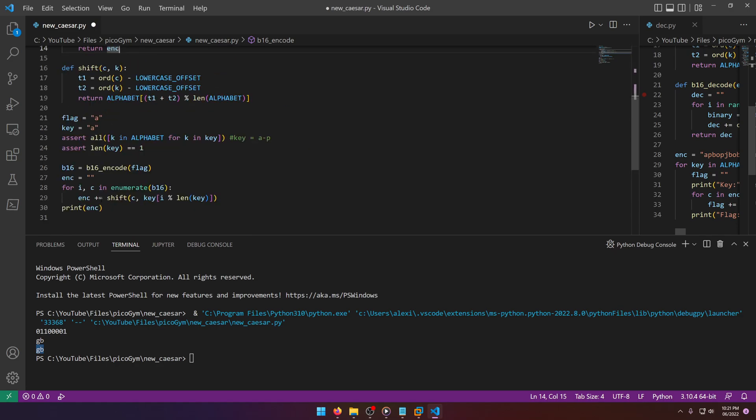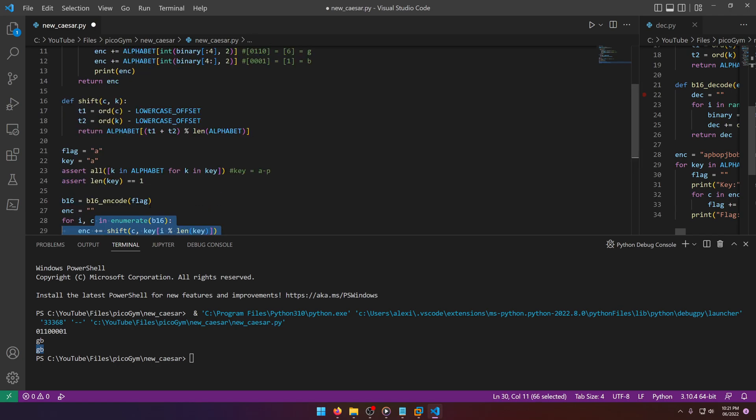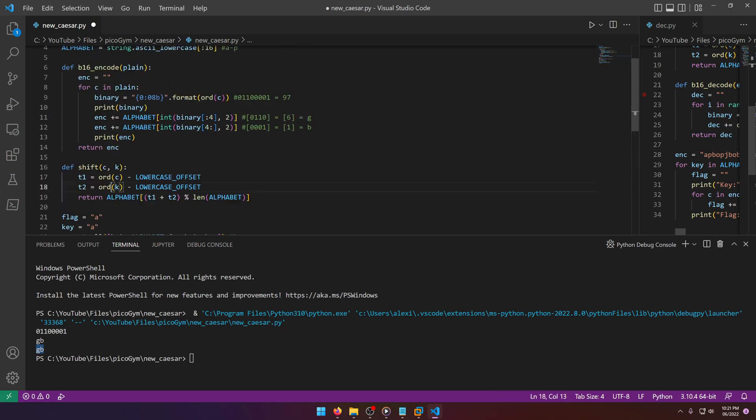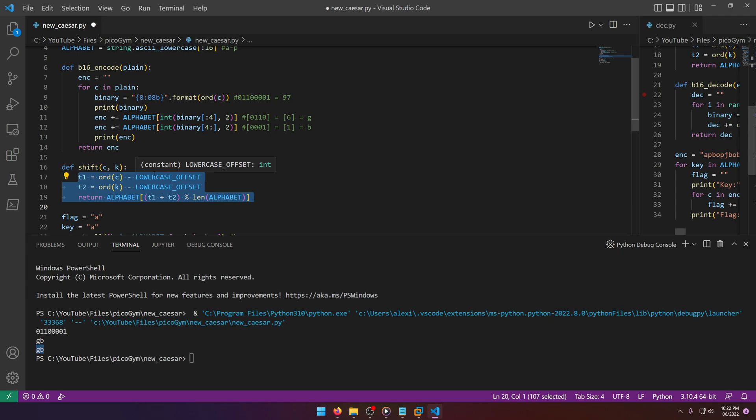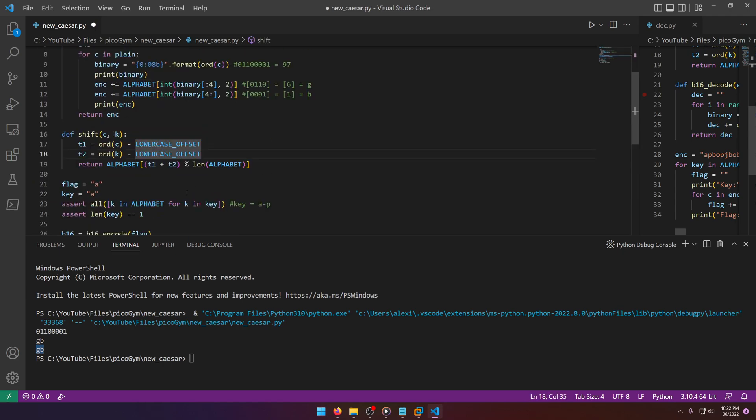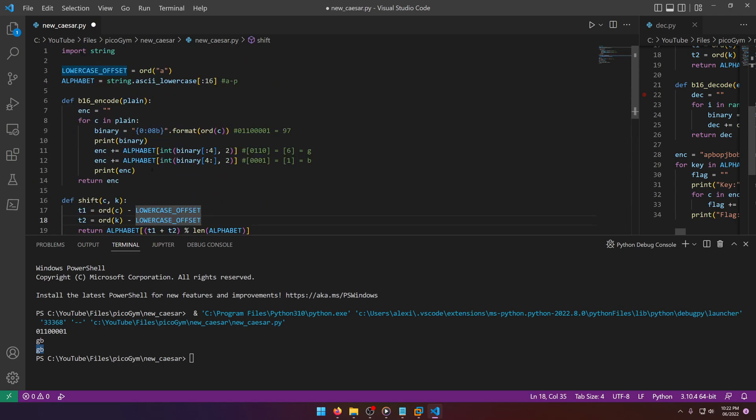If we come back down here, we can just brute force this shifting mechanism. All this shift is doing is literally doing some variation of a Caesar shift. We won't worry too much about that. The key thing to understand here is what this b16_encode function is doing.